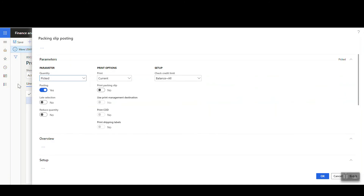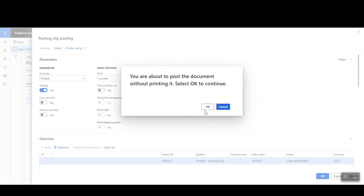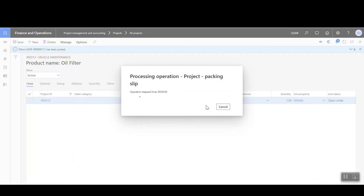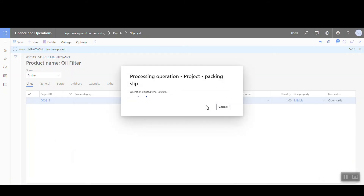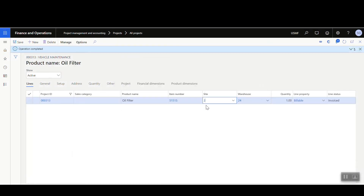That generates our packing slip — confirm OK. So the packing slip is completed. Now, thinking about invoicing: when using the project management item requirement, you don't generate the invoice from the sales order itself. Instead, we go back into the project to create an invoice proposal and post that.